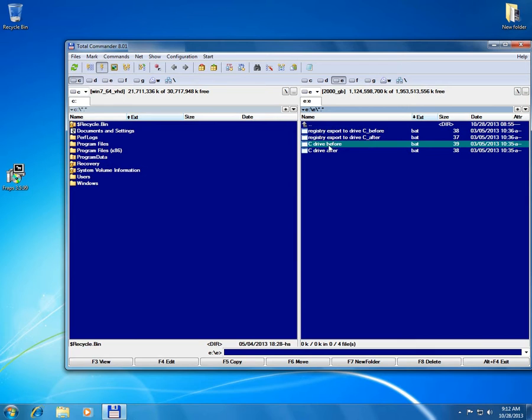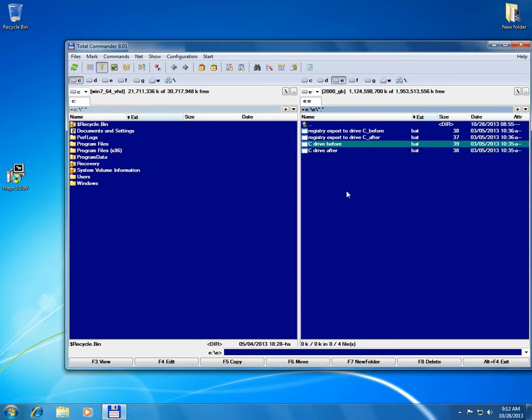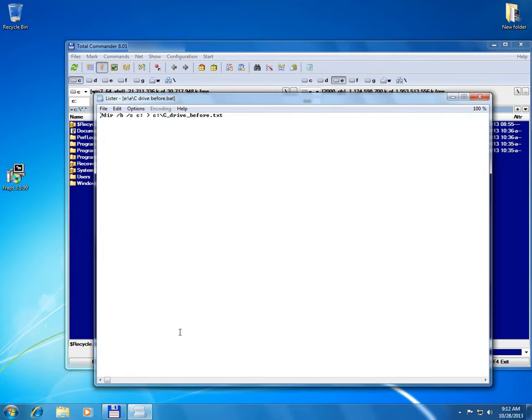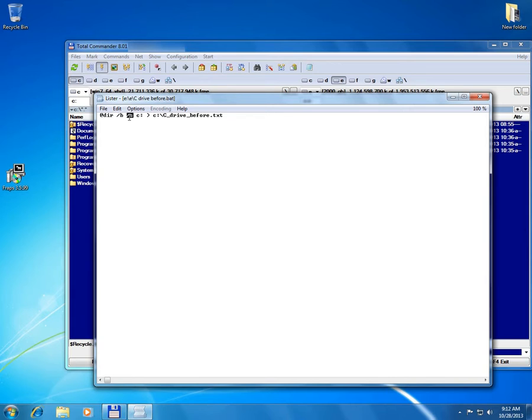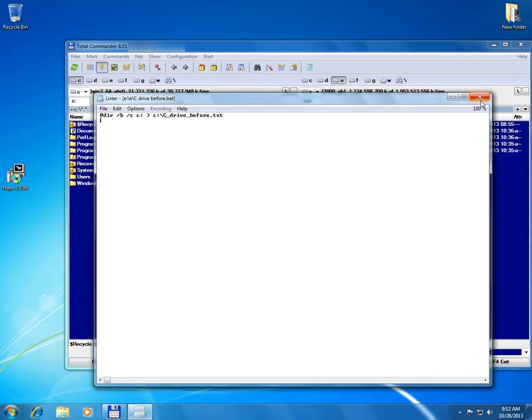For example for monitoring the C drive I will use two batch files. This is the content of one of them. The at sign will hide the commands. Dir will list the directories of the C drive and all of its subdirectories and it will be a short list and the results will be output to this path into a text file.